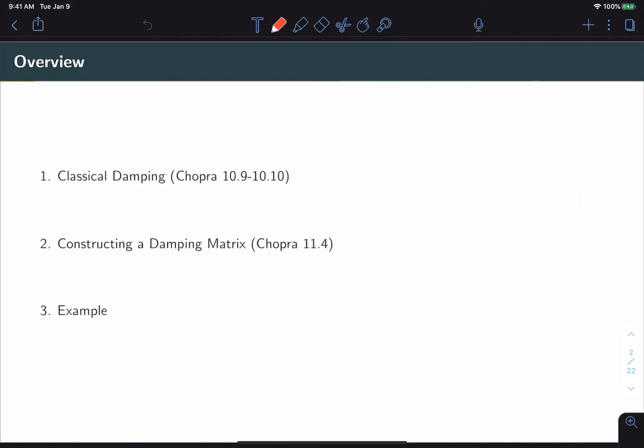In this video, we'll start by introducing the concept of classical damping. This is the idea that the damping matrix can be constructed in such a way that it allows the equations of motion to remain decoupled. This may seem limiting at first, but you'll see that it's actually a pretty powerful method that allows us to model almost any type of structure.